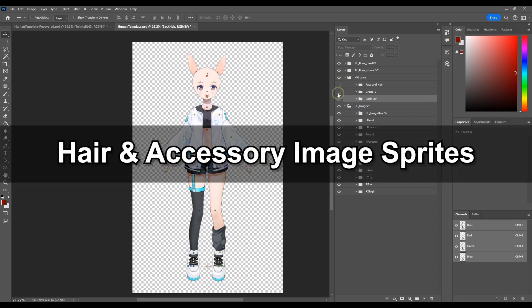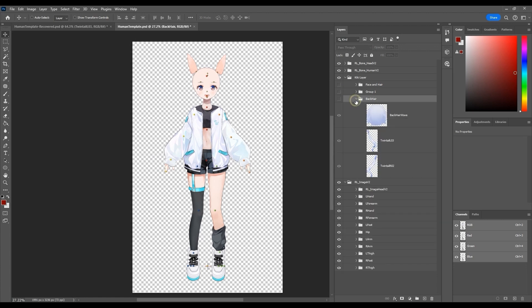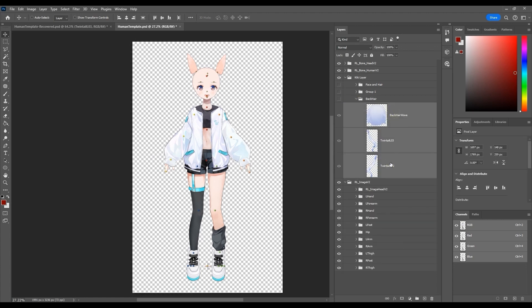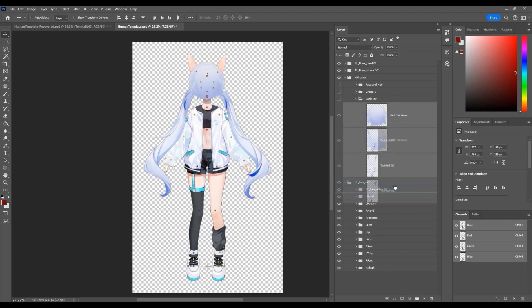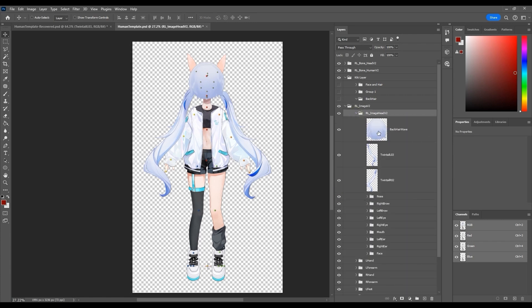Let's start with the hair images first. I'll start by dragging the hair parts that will go behind the actual face down to the RL image head v2 group, and since it will go behind all the head elements, move them below all the other groups.